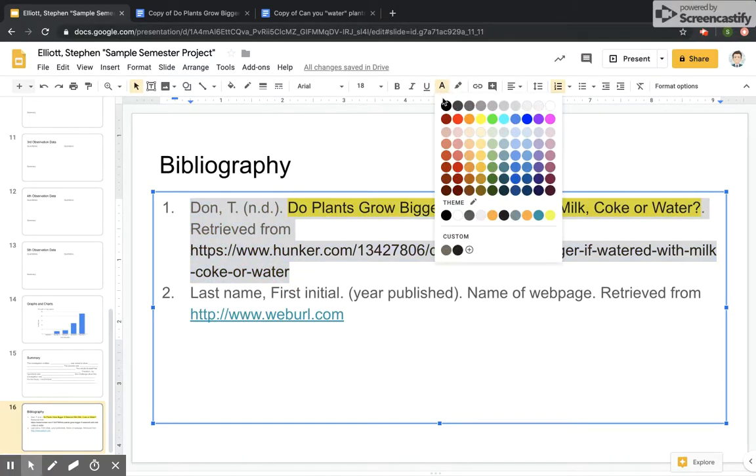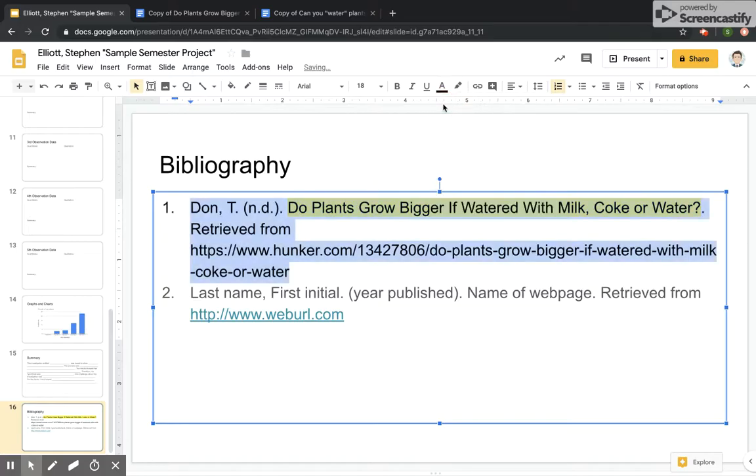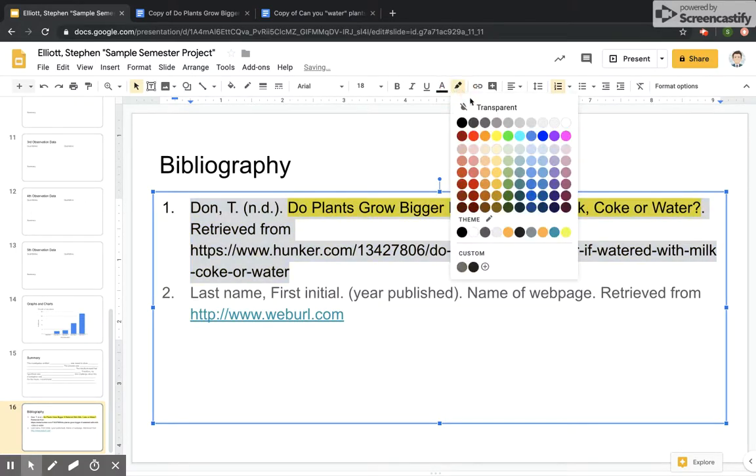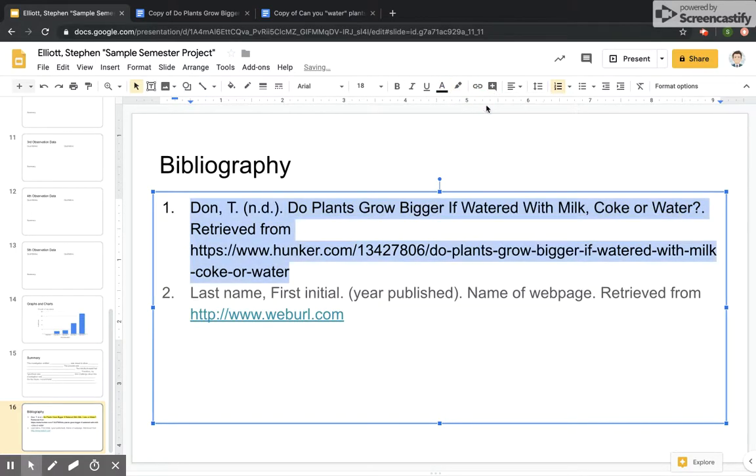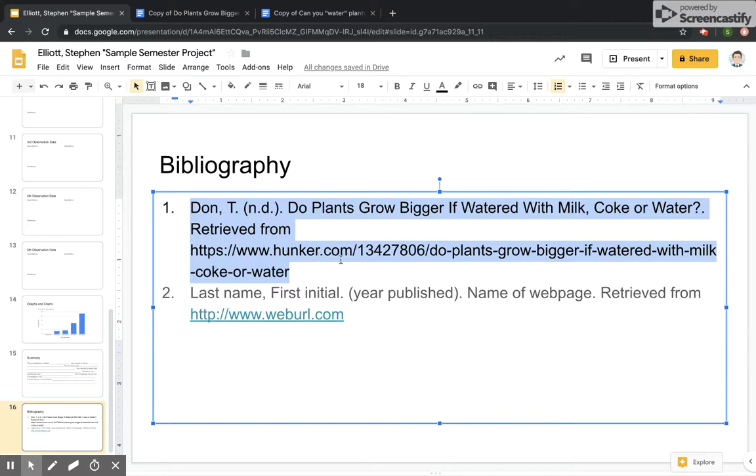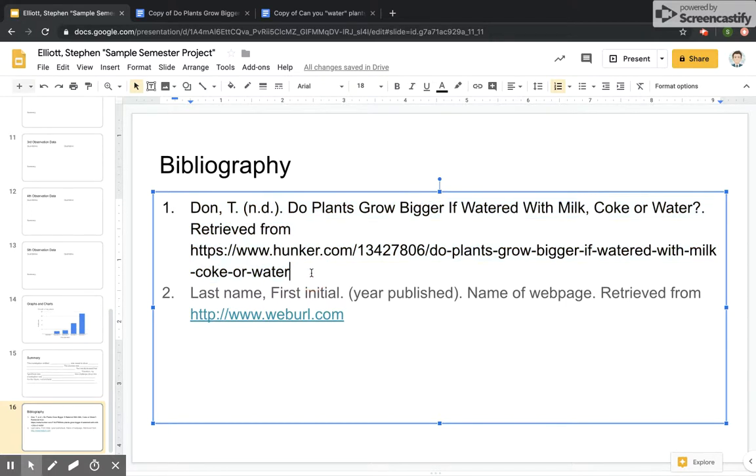It looks like we want to make sure the color is black. We want to make sure that there's no highlighting. Okay. And there we go. Okay. That is the first reference.